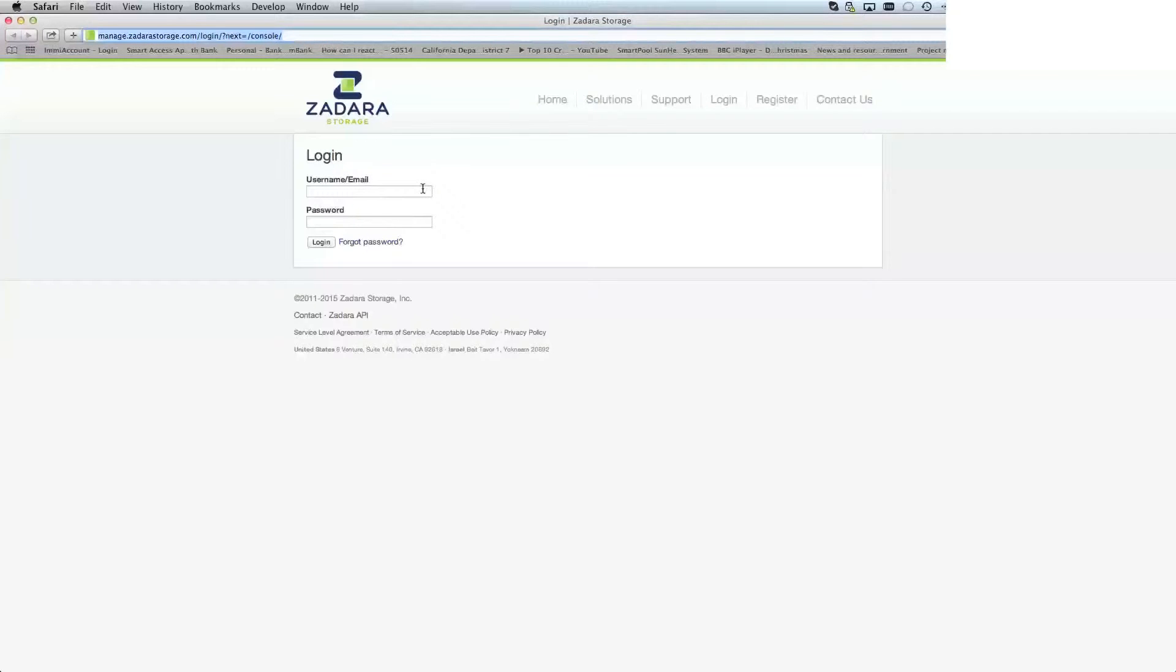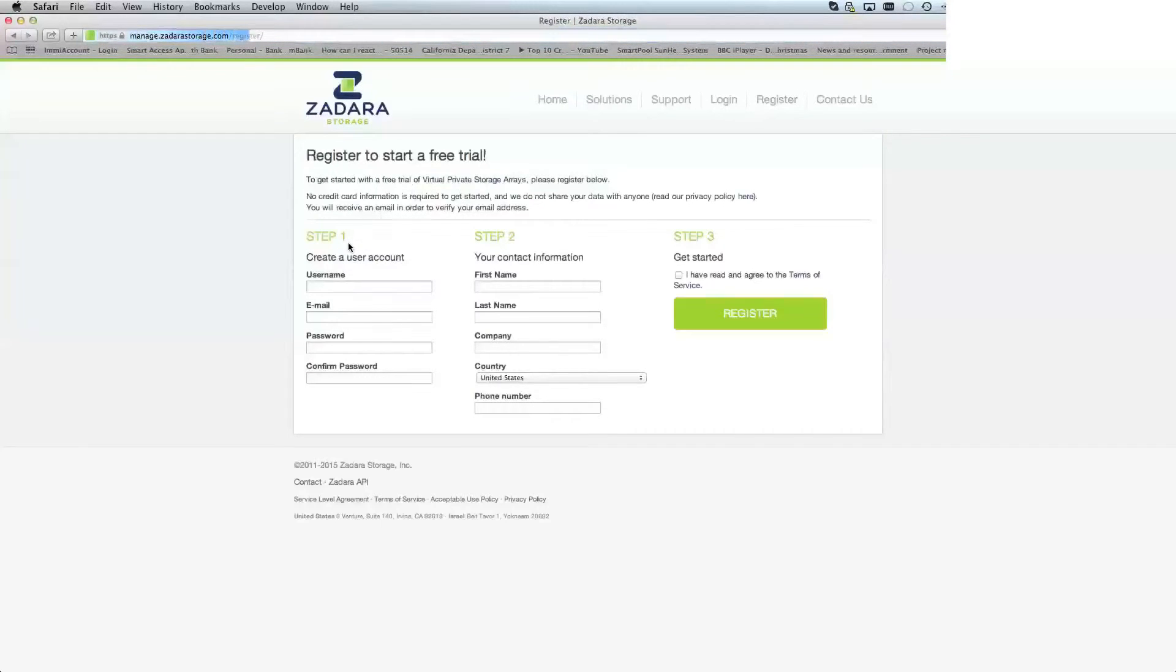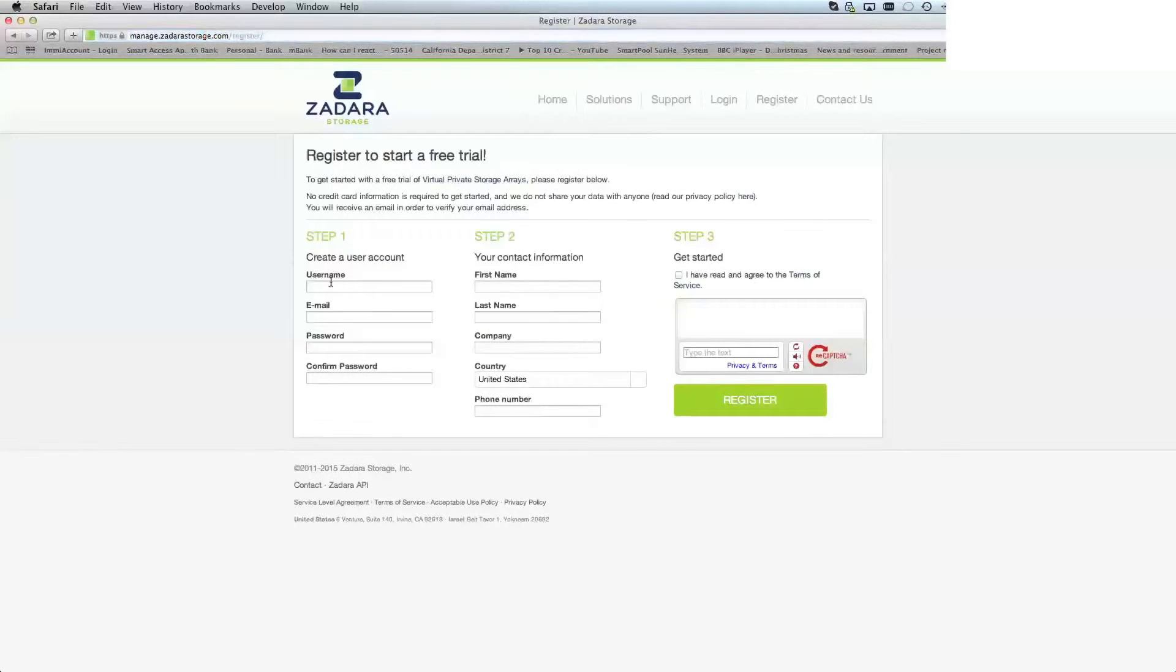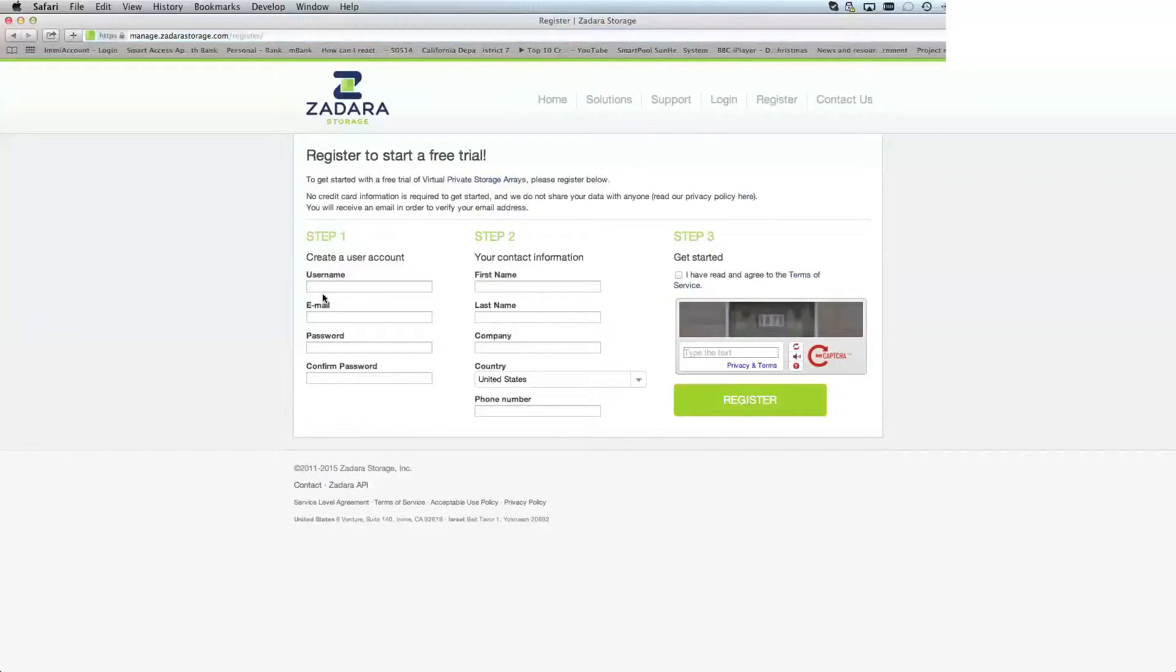If you have never registered with Zadara Storage, there is a link here marked register. This asks you for your username, email address, preferred password, and additional contact information.